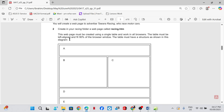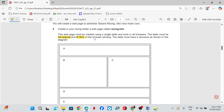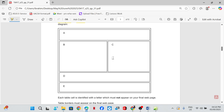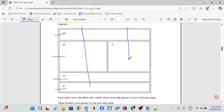The table must be left-aligned and fit 90% of the browser window. The table must have a structure as shown in the diagram. To create the table we need to know how many rows and columns we have — we have row one, row two, three, four, and two columns, so four rows and two columns.